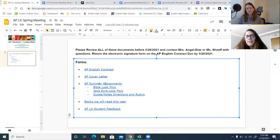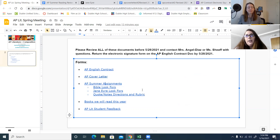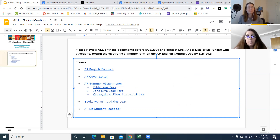Underneath the summer assignments, we have just linked in — and you'll see them separate in Google Classroom — the Bible LookForce, Jane Eyre, and the quote notes. This is the meat of the summer work. These are the things that you are going to need to complete and turn in that we will be grading.